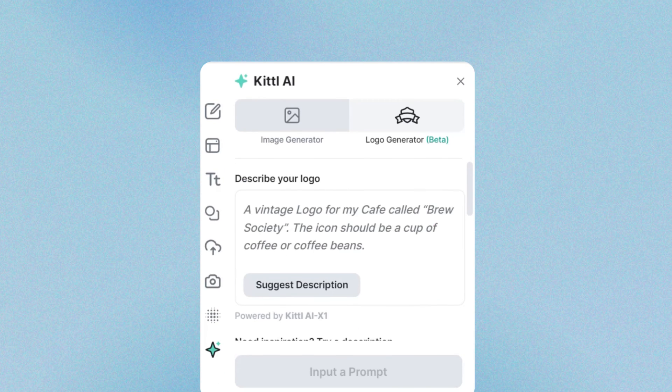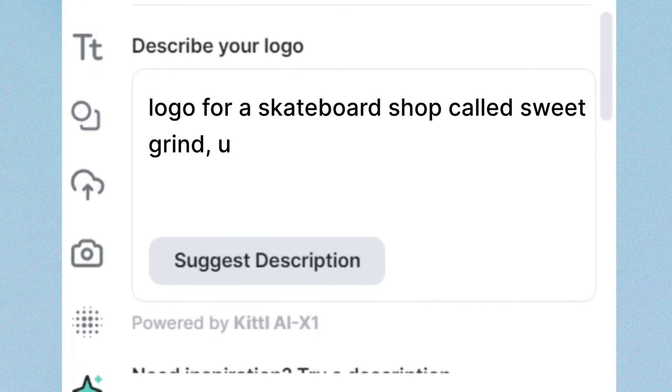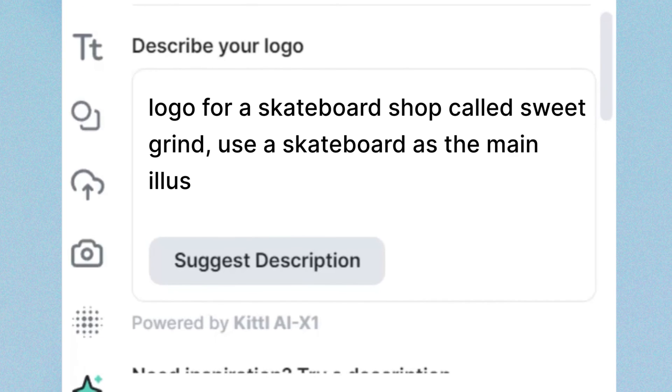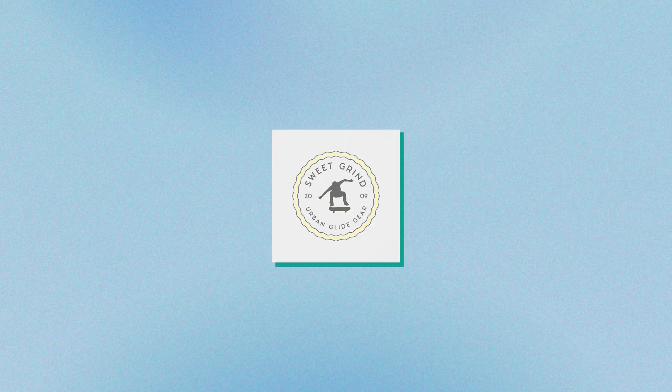All you need to do is type in whatever you need for whatever kind of logo, and it's going to give you some options. You click, edit, and boom, you're ready to go. So let me show you how easy that is to do.